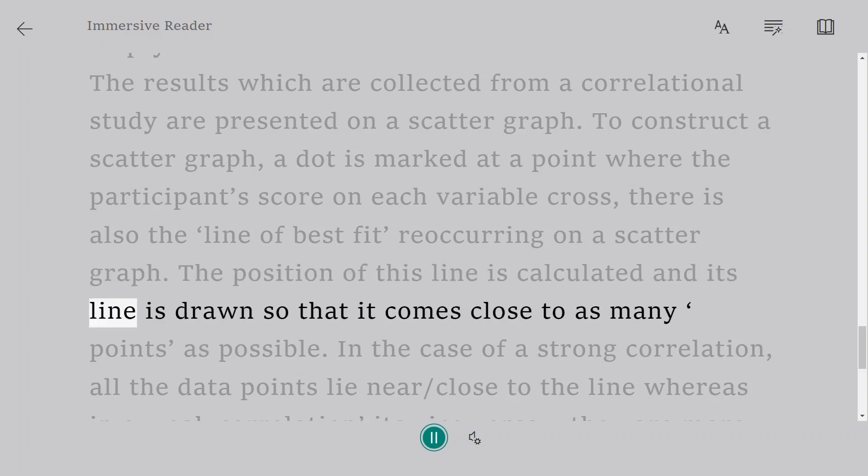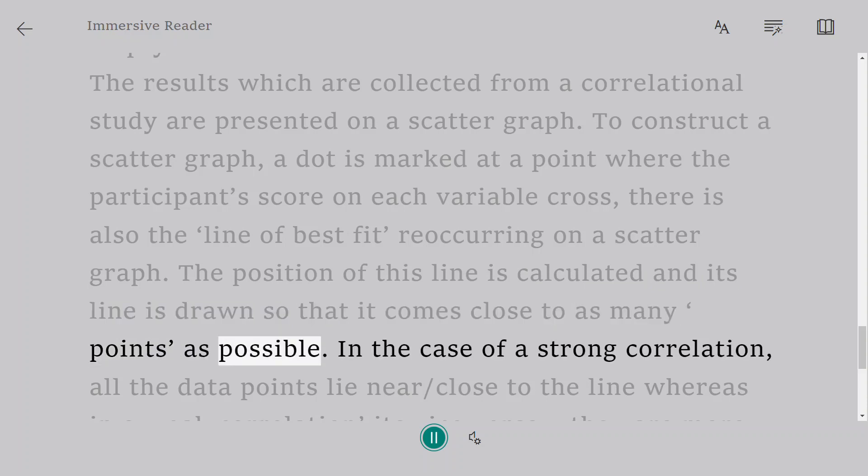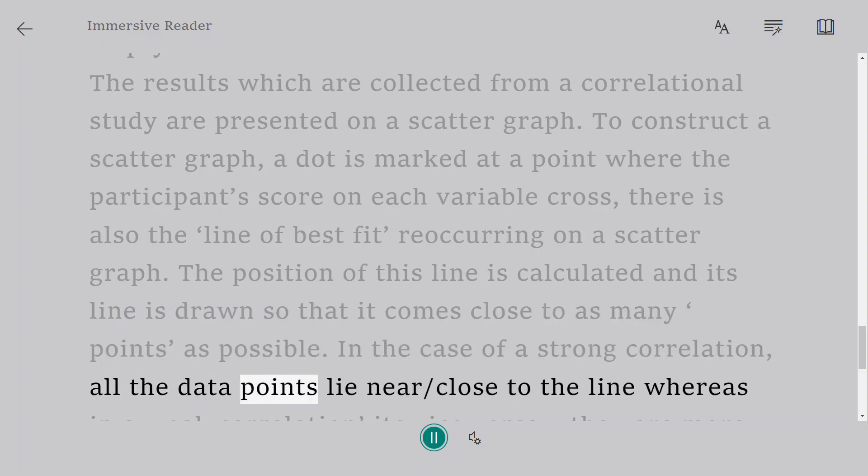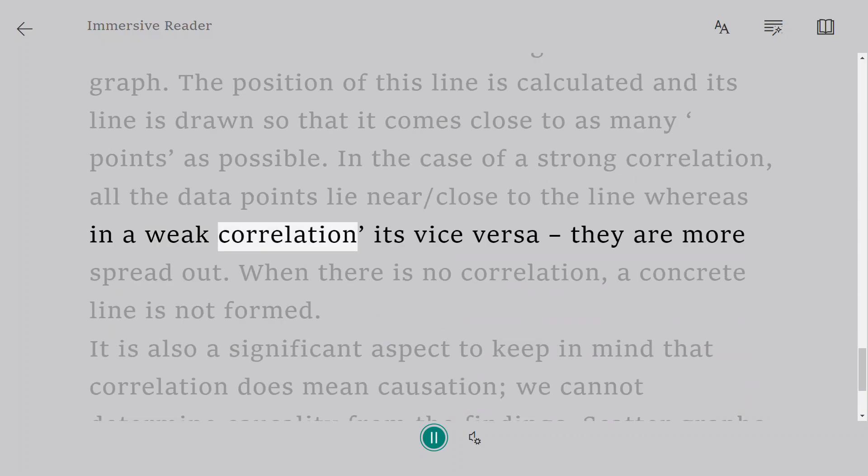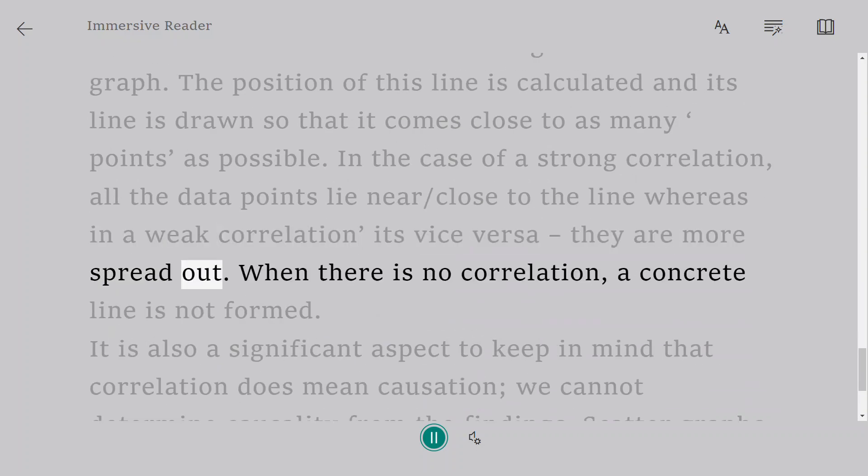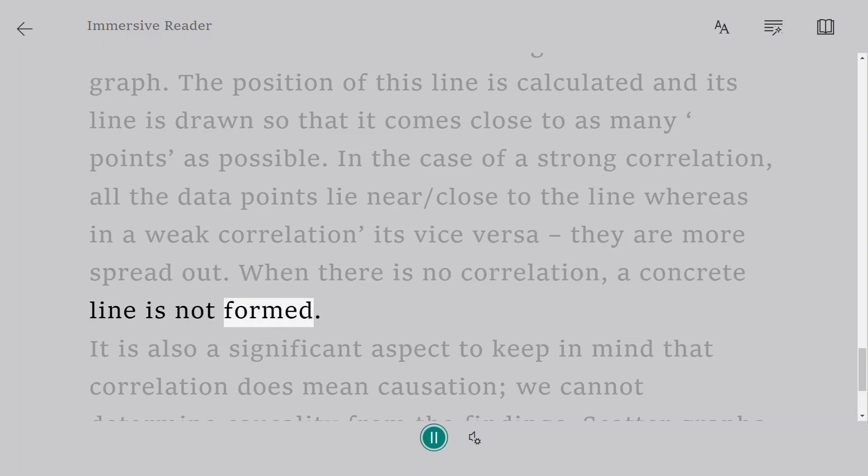The position of this line is calculated and drawn so that it comes close to as many points as possible. In the case of a strong correlation, all the data points lie near/close to the line, whereas in a weak correlation, it's vice versa—they are more spread out. When there is no correlation, a concrete line is not formed.